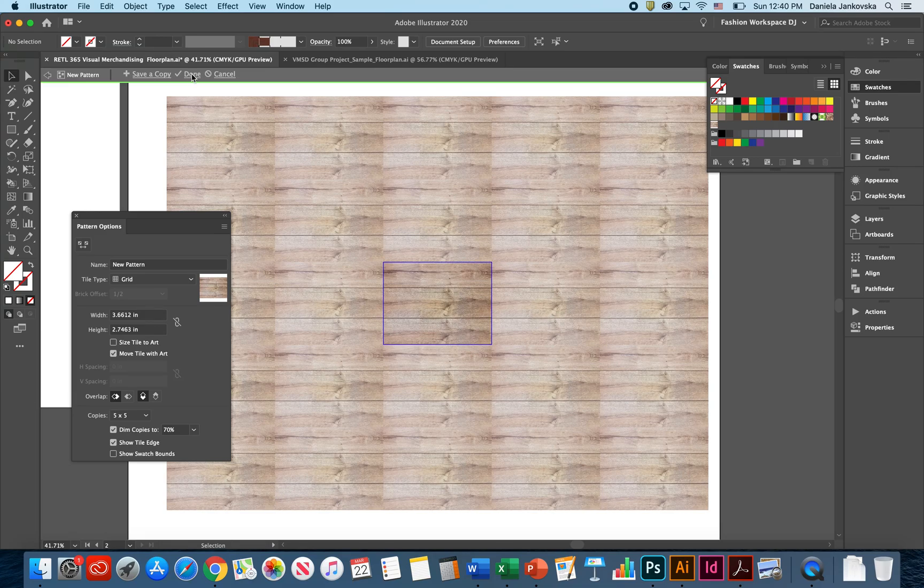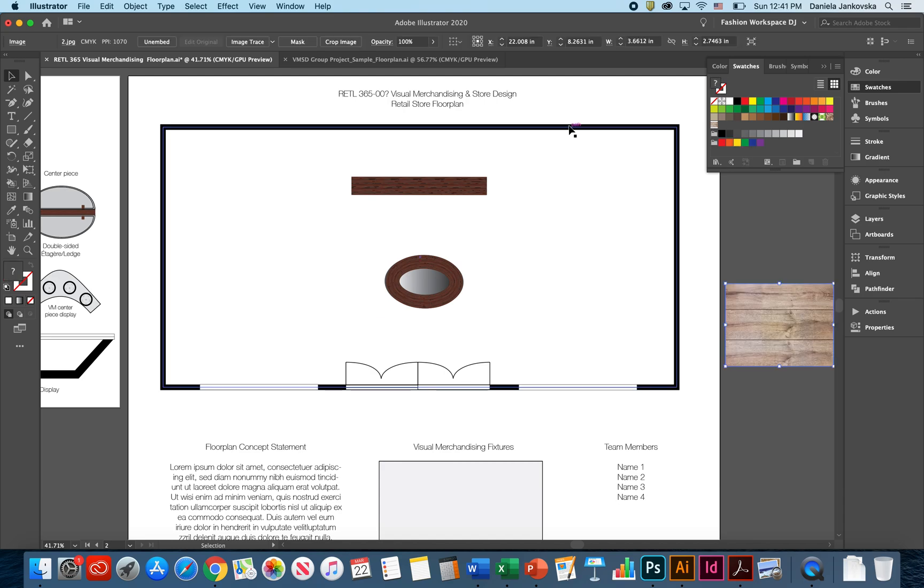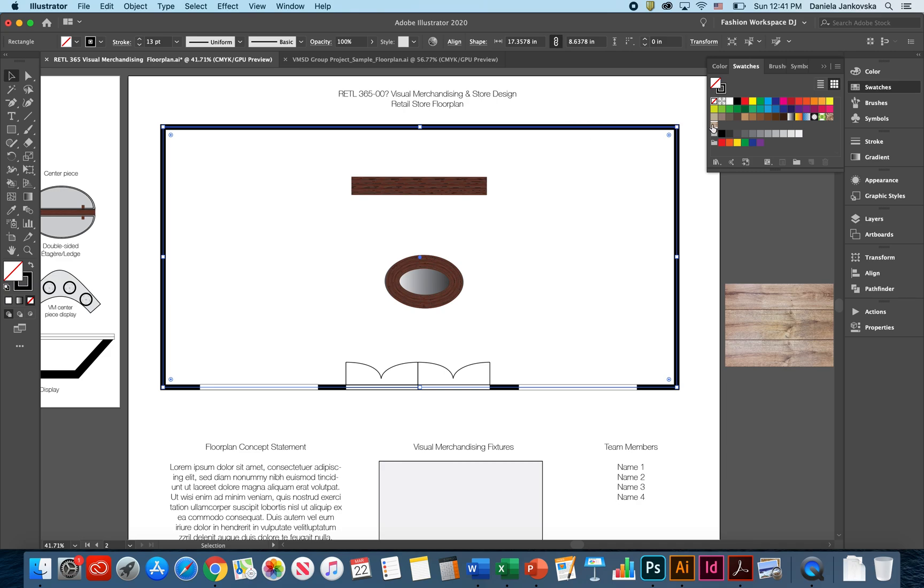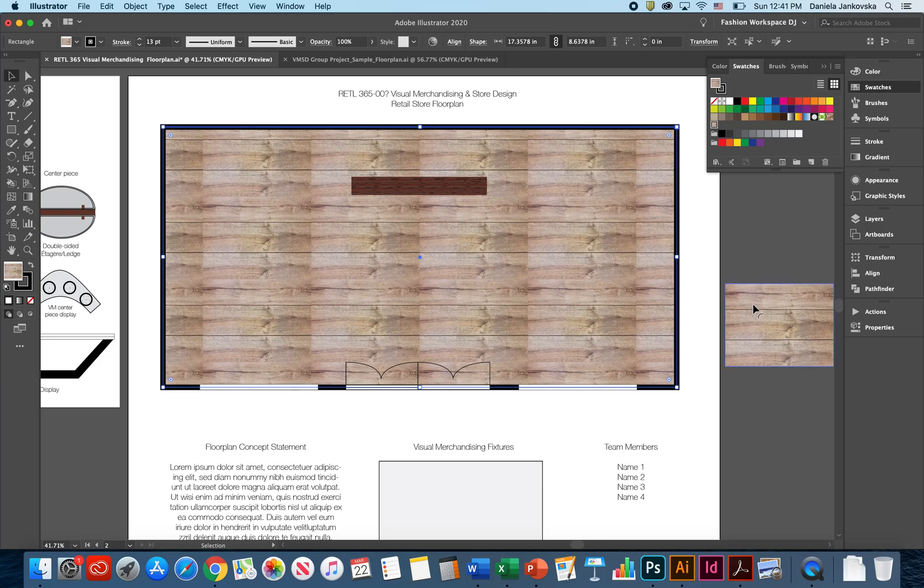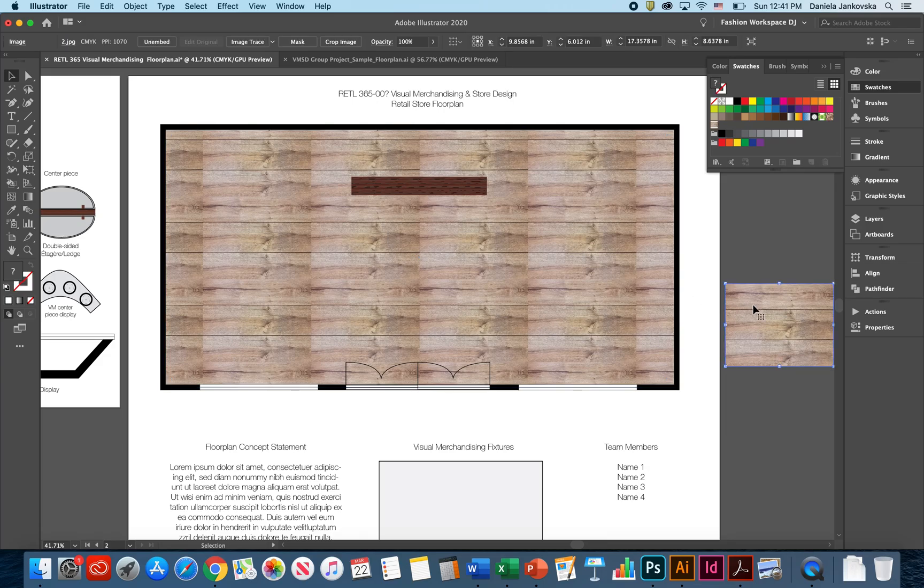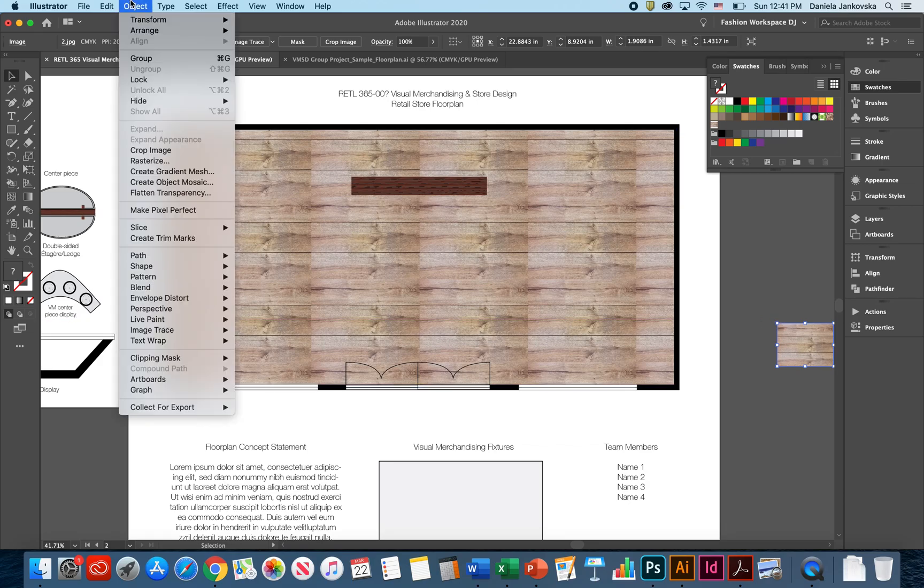I'm going to click OK and click done. Now notice as soon as I click done, in the swatches panel, you will see that my flooring has already been saved as a new pattern. At this point, I can select the floor plan and apply the flooring. If the flooring is too large, you may have to go back to the image, size it down some more and repeat the process.